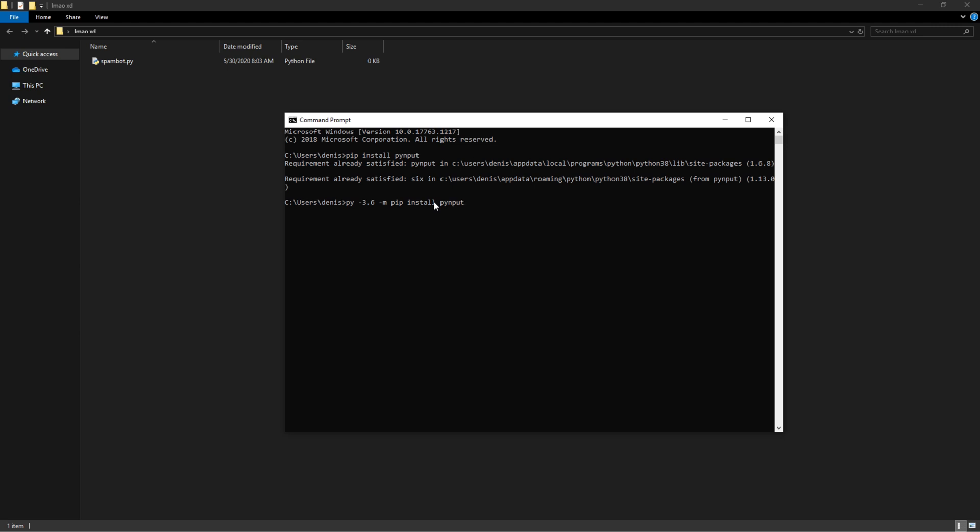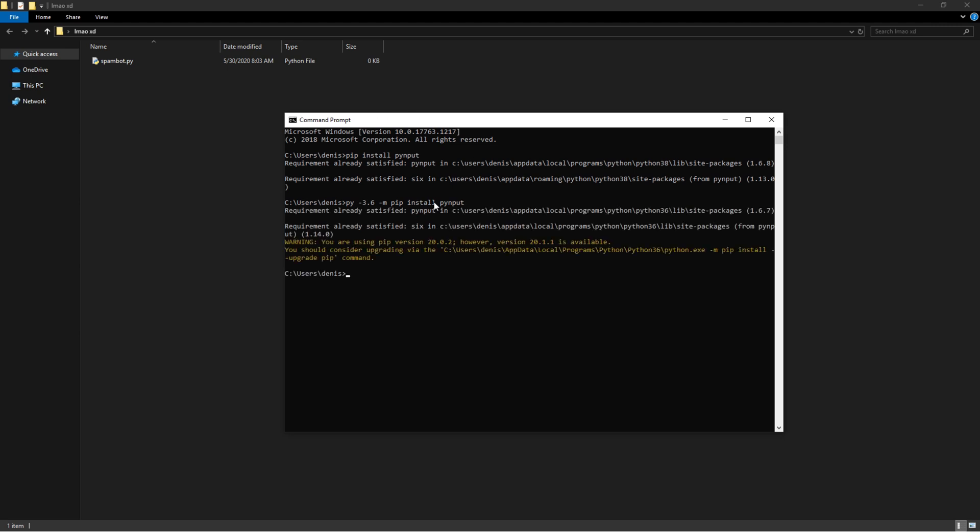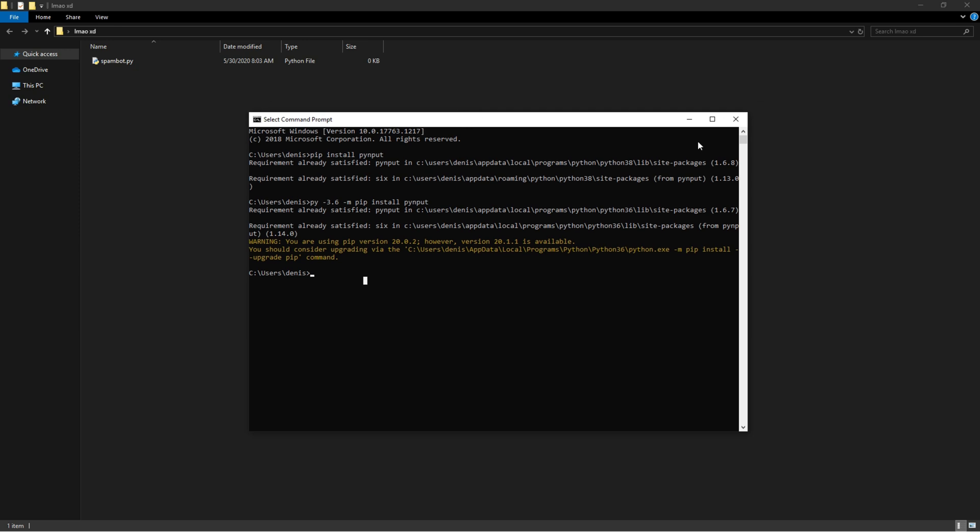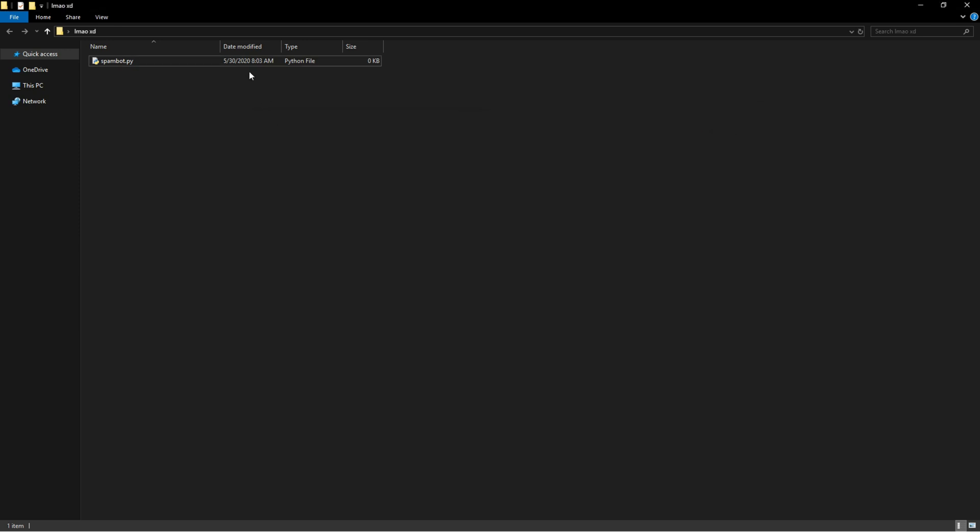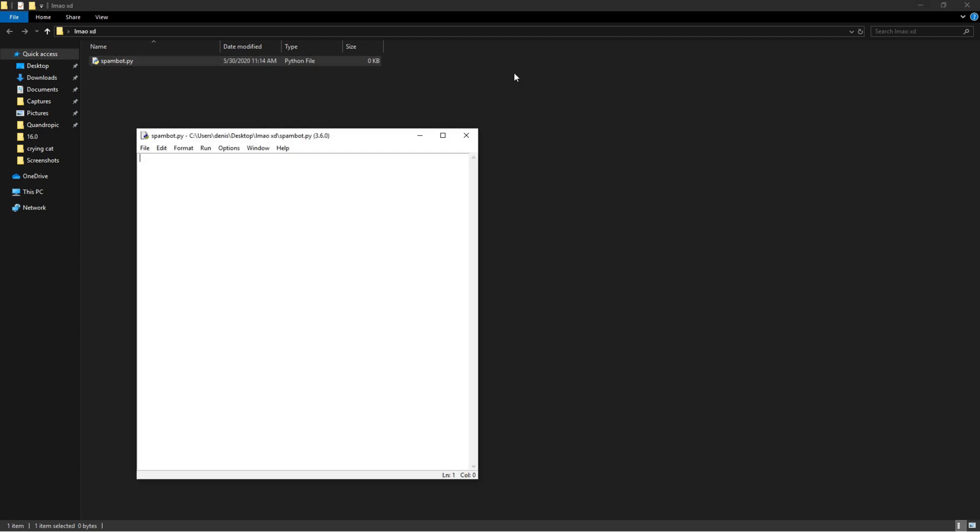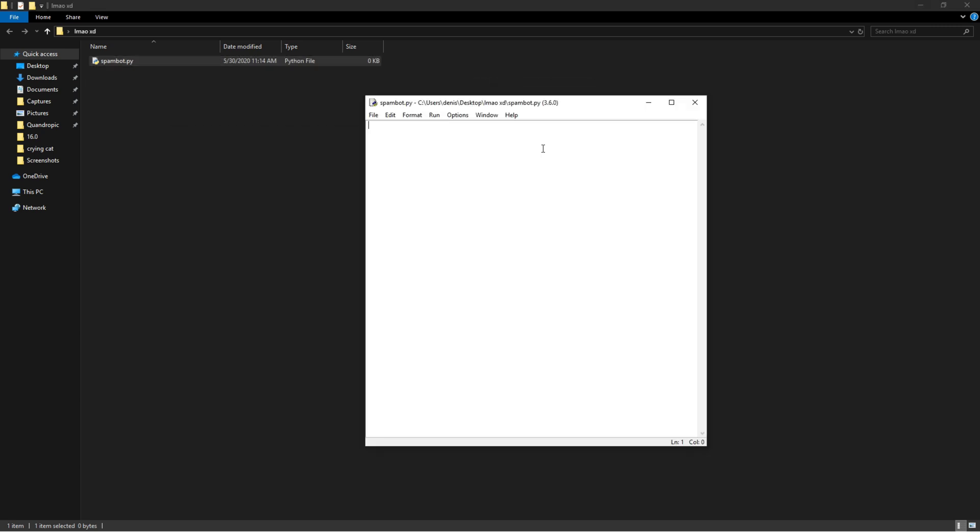Okay, so once you've done that then you could just close this window. Alright, so then we're going to want to open this by right clicking, Edit with IDLE, and then 3.6 because that's where I installed my pynput.